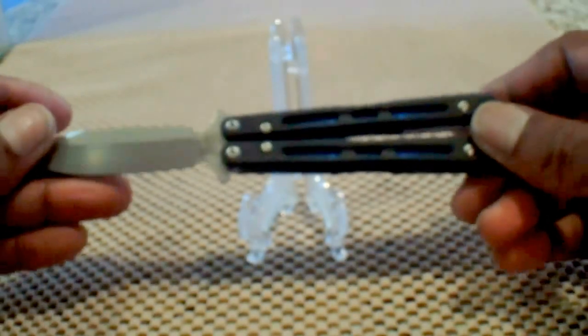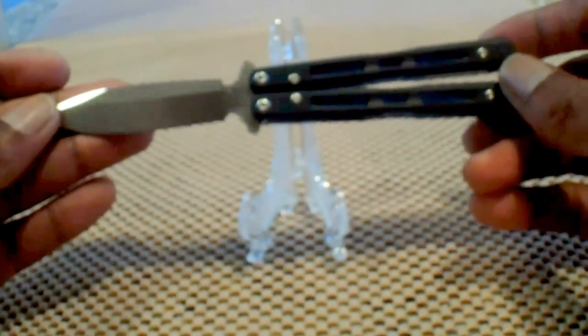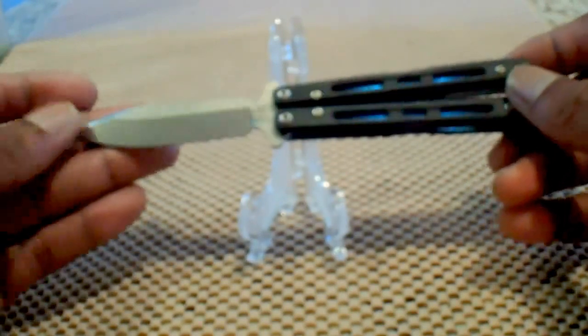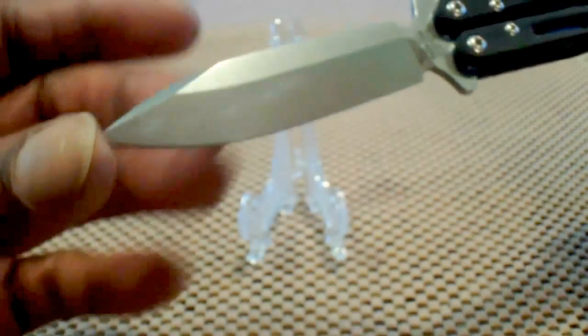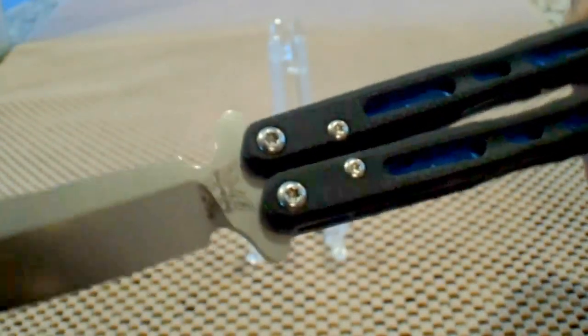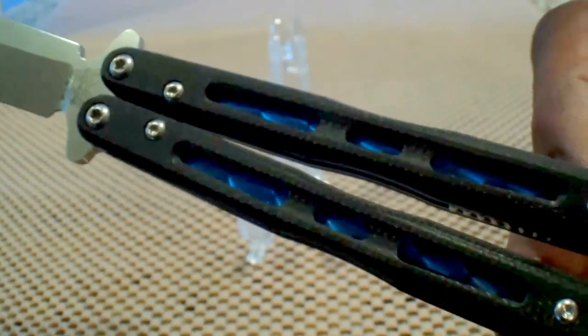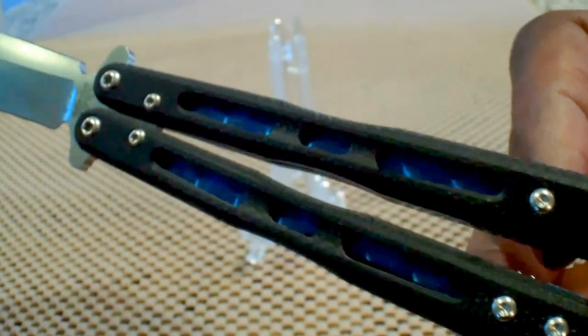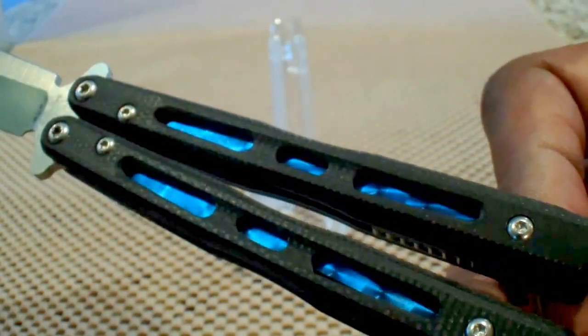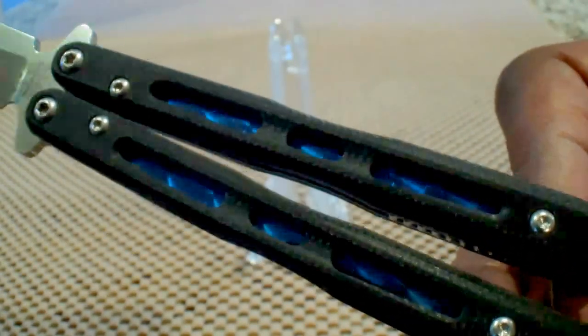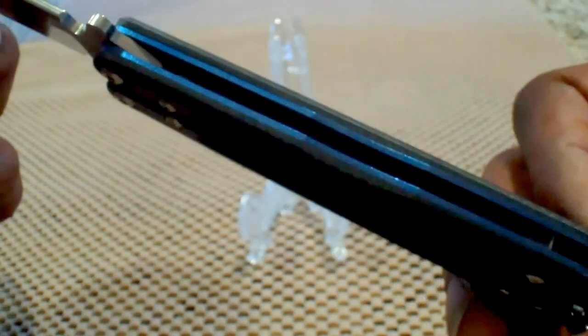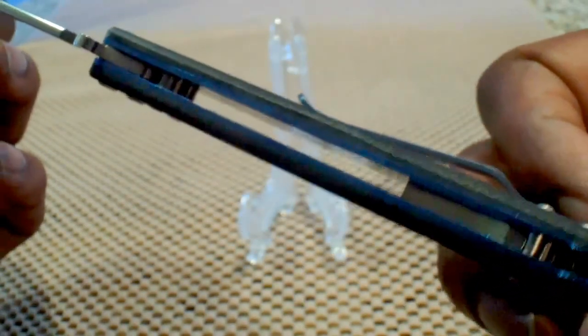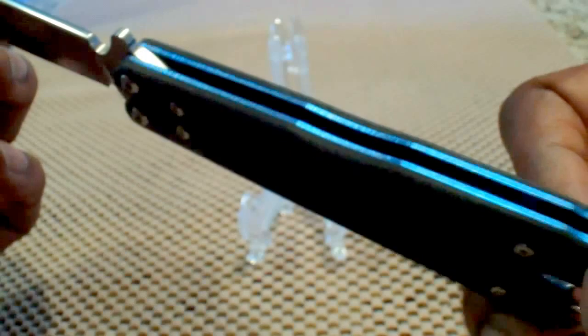This is the Benchmade 32 Mini Morpho Balisong. Isn't she sexy? That's black G10 scales with an anodized titanium liner. Ooh, stop me. Yes, that is sexy.